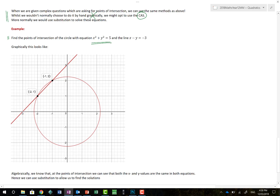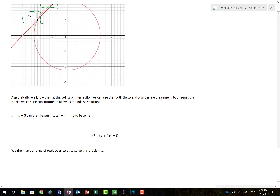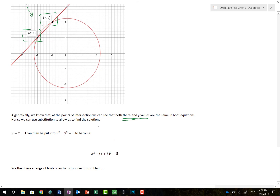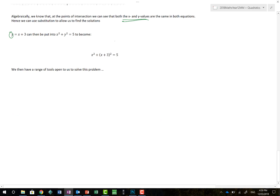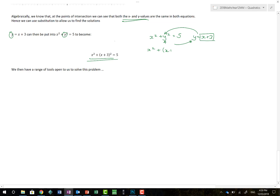Here's an example: find the points of intersection of the circle x squared plus y squared equals 5 (recall x squared plus y squared equals r squared is the equation of a circle) and the line y equals x plus 3. I've drawn it graphically and we can see we're looking for two solutions: negative two comma one, and negative one comma two. To do this algebraically, at the point of intersection the x and y values are the same in both equations, so we can use substitution.